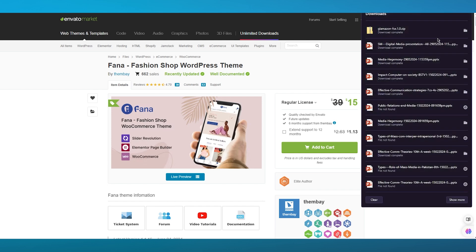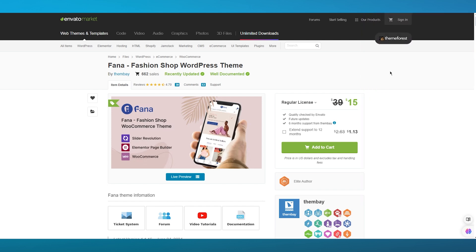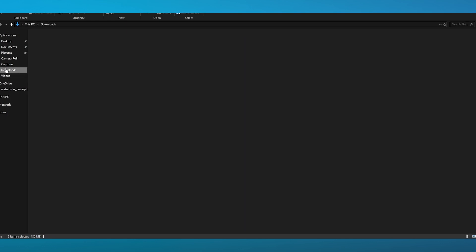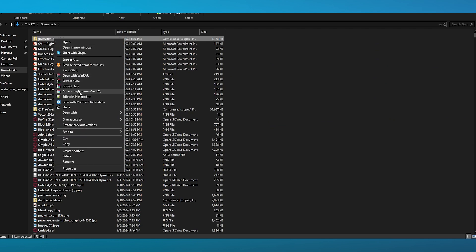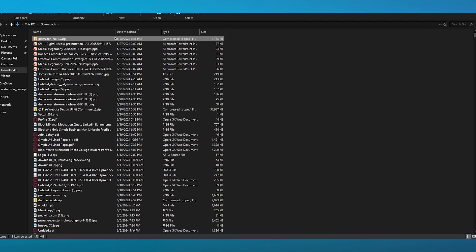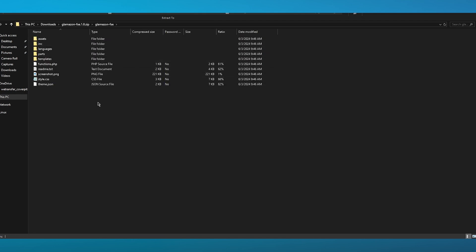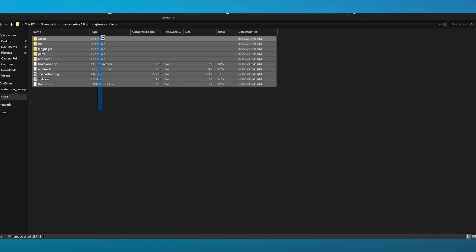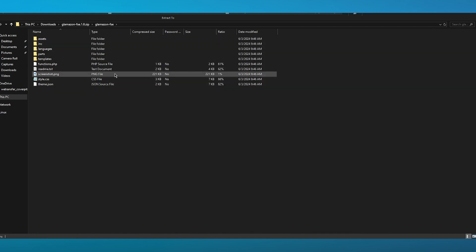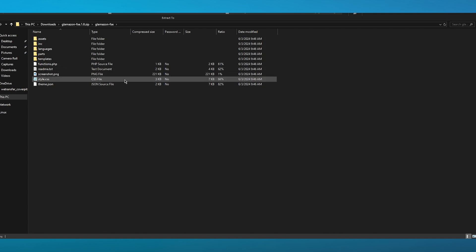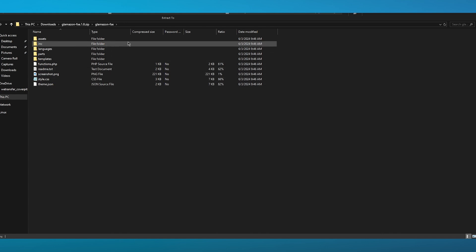I've already downloaded this theme from ThemeForest. I'm going to come over to downloads where we have the theme file. I'll go ahead and extract it. Once extracted, you can see the different files — PHP files, text documents, PNG, CSS, JavaScript and more, along with assets, documentation, licensing, and indexes.